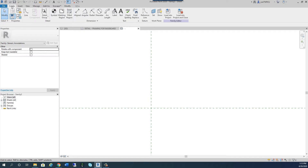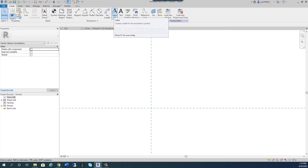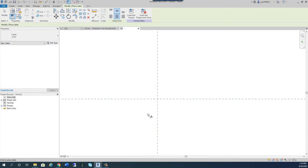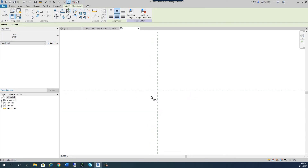Go to the Create tab and choose Label — not Text. A label is something that can change based on a parameter, and you'll see what I mean in a couple of minutes. By default it should be set to 3/32" scale, which is the default we want. I'll zoom into the intersection of the reference planes and place the label there.